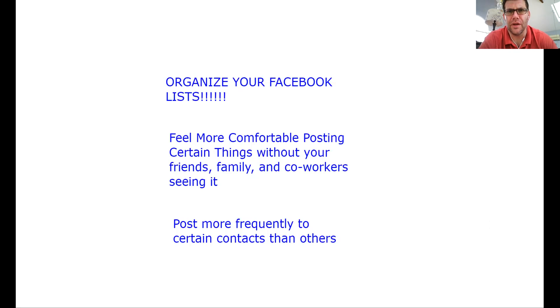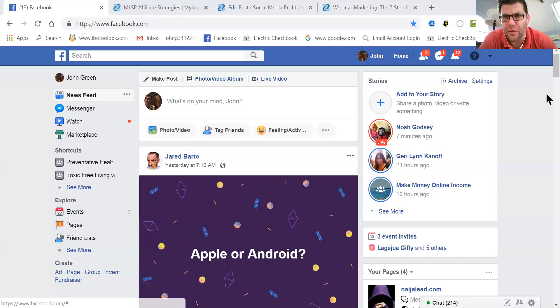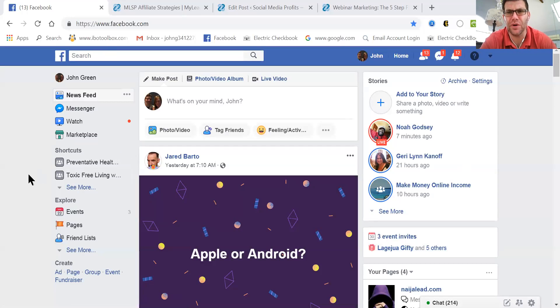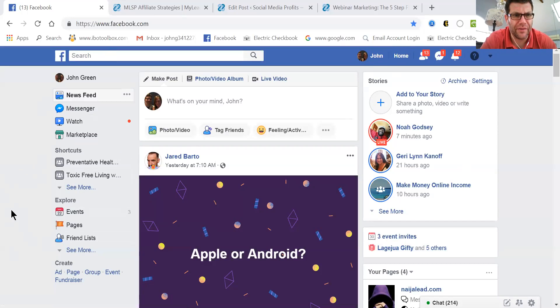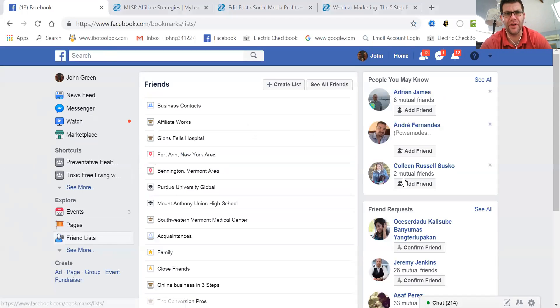Let me stop sharing this and start sharing my Facebook page. When you're in your main Facebook account, under your home page on the left side, you're going to see under 'Explore' your Friends List. Go ahead and click 'Friends List.'